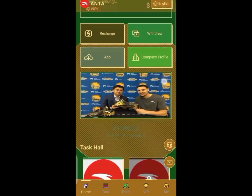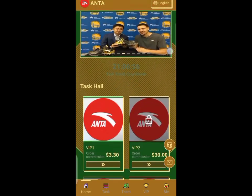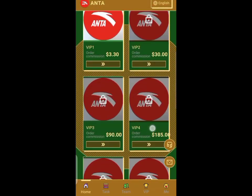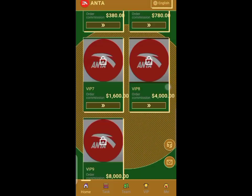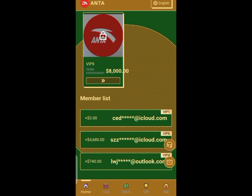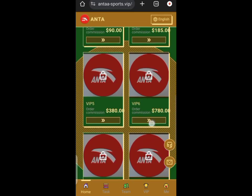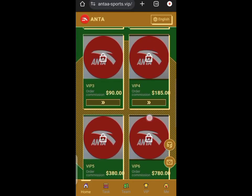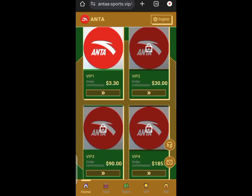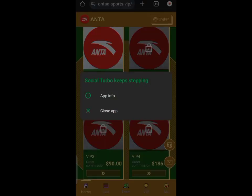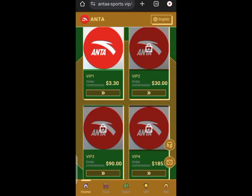Hey guys, welcome back to my channel. This is a review of antiharsport.vip investment platform. It's a task-based platform with different investment plans, so you have to select the one you're interested in.